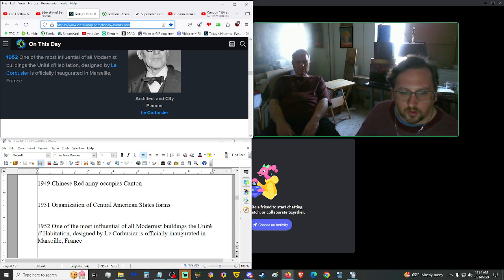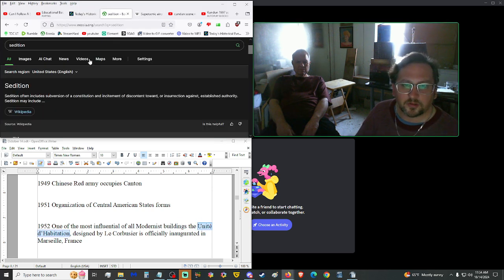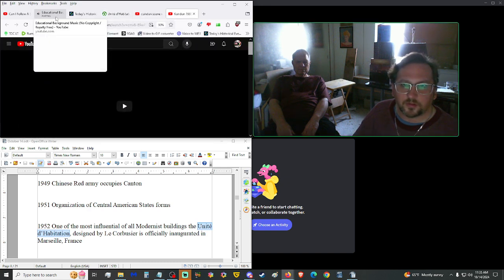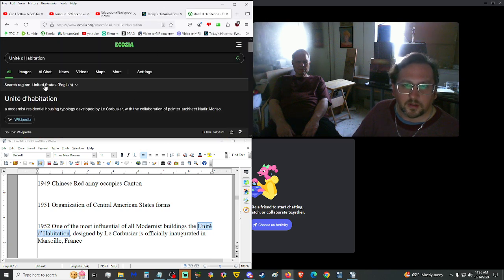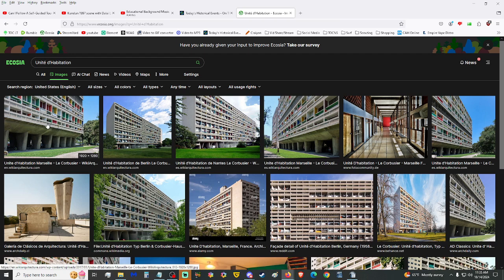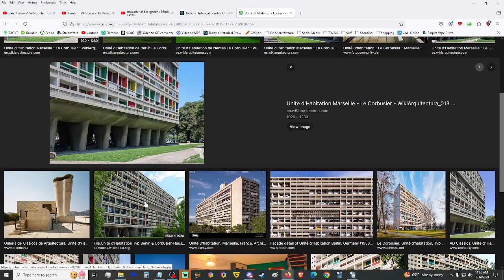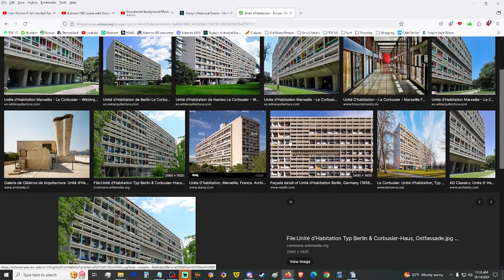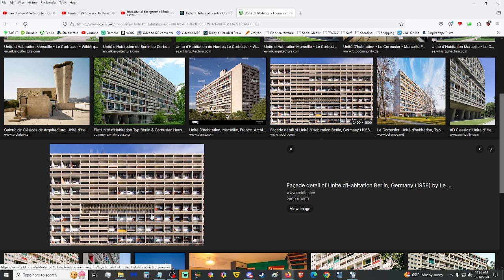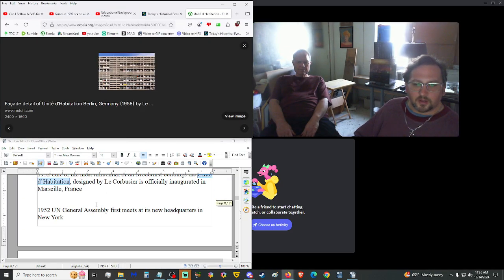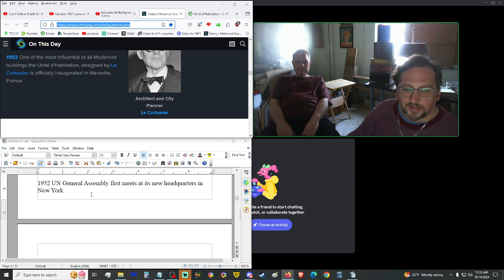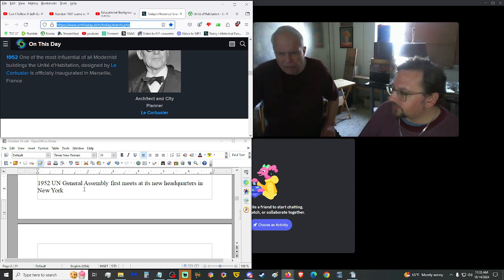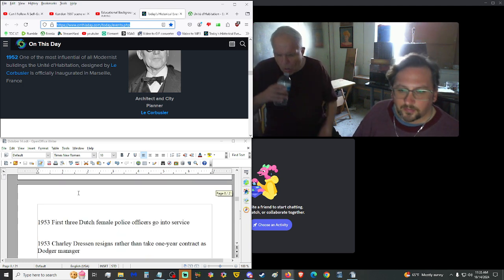1951, Organization of Central American States formed. And this is the scene I want to show you after the show, by the way. It's really powerful. 1952, one of the most influential of all modernist buildings. The Unité d'Habitation, designed by Le Corbusier, was officially inaugurated in Marseille, France. All right. We're in 1952. Let me look at this building. This building. Okay. It's basically oppressive architecture. Like, you know, Soviets. Block style. But because it has slight changes. You can see it's not all uniform. And they have different colors per every block. Then suddenly, it's not as oppressive. No, it's still oppressive. 1952, UN General Assembly first met at its new headquarters in New York. We've been in there, in that building. The UN? Oh, yeah. Of course.